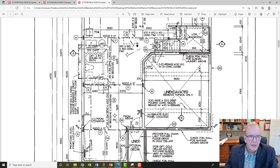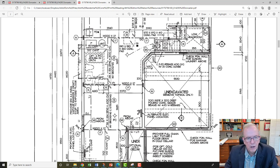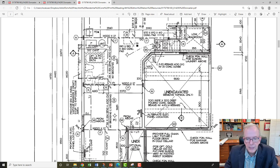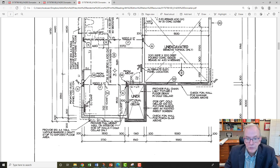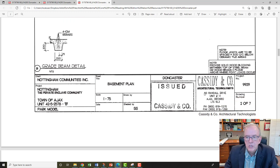Over here there's an optional three-piece rough-in for a bathroom, shown in dashed lines — meaning it's an extra-cost option. This is different from a hidden line; in this case the dashed line means 'optional.' The hidden line elsewhere indicates something below the slab, underground beneath the actual garage slab.